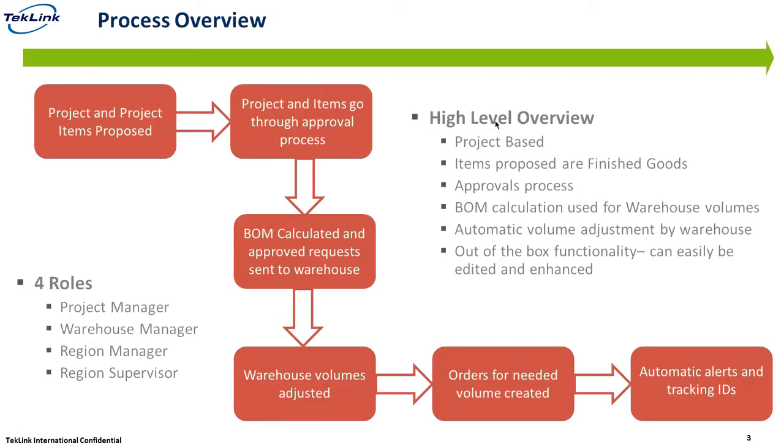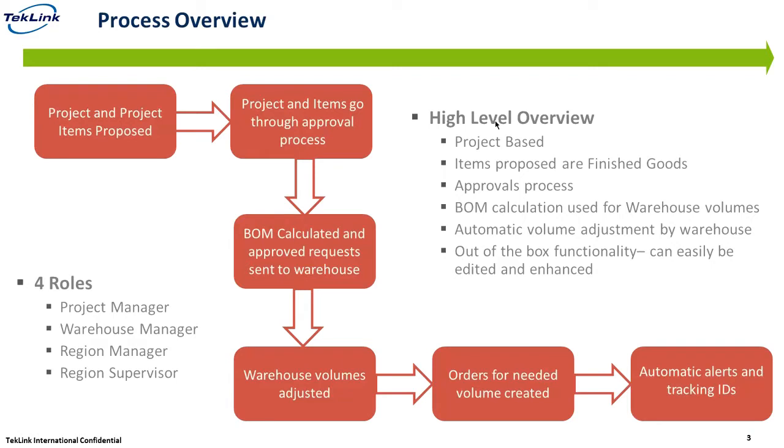Orders will be created and the volumes will be updated, and then there will be automatic alerts and tracking IDs created for those orders from the warehouse. This is just a high level overview. It is project based. The items that we are going to propose in the first step are going to be finished goods, which is why we need that BOM. We'll go over a bit of the approval process and then the automatic alerts and tracking IDs.